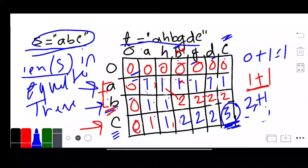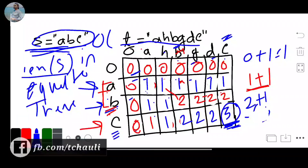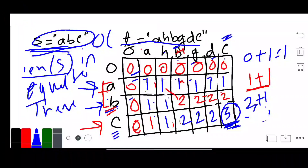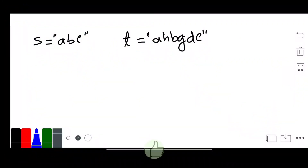This DP approach has time and space complexity of O(len(S) × len(T)). Now I will optimize it. We can solve it with O(len(T)) time complexity and O(1) space complexity. Let's move to the two-pointer approach.